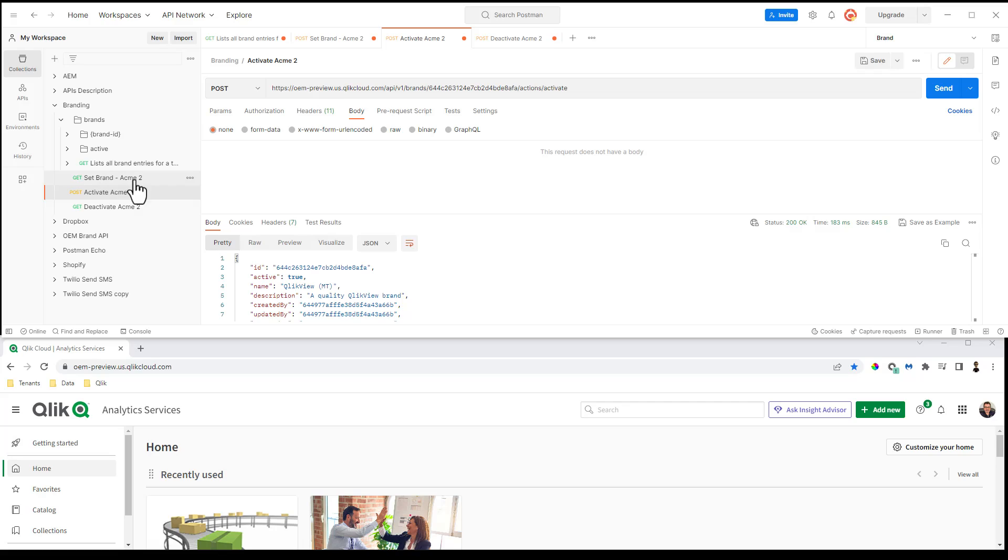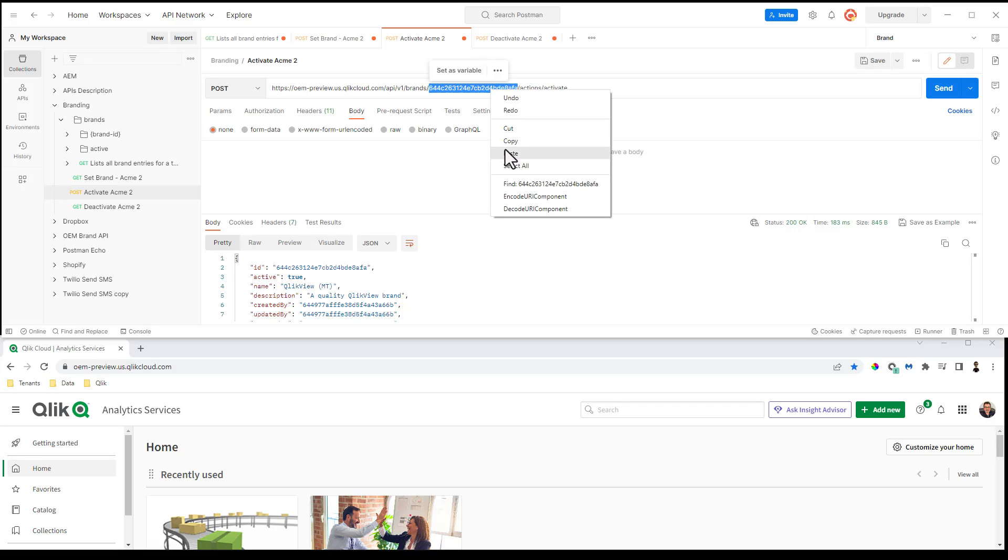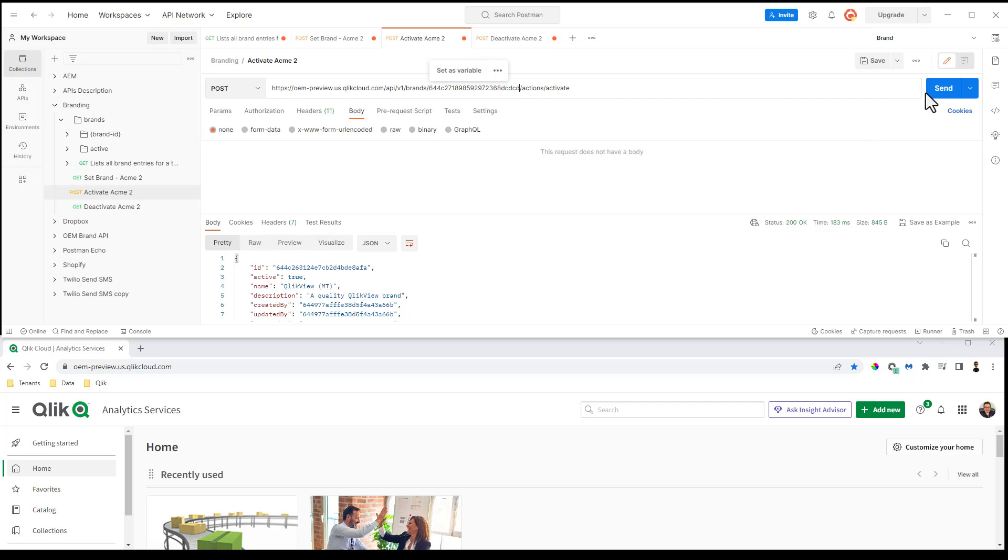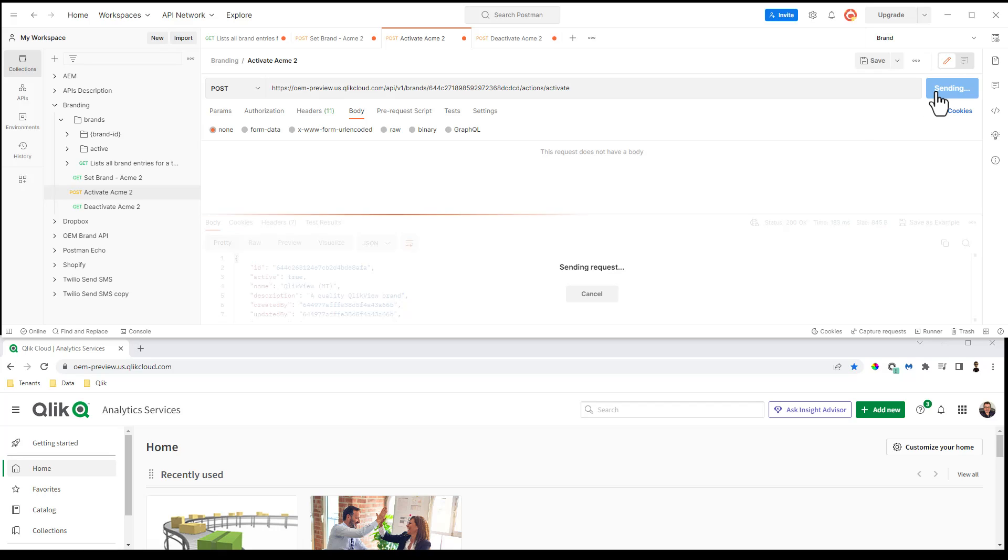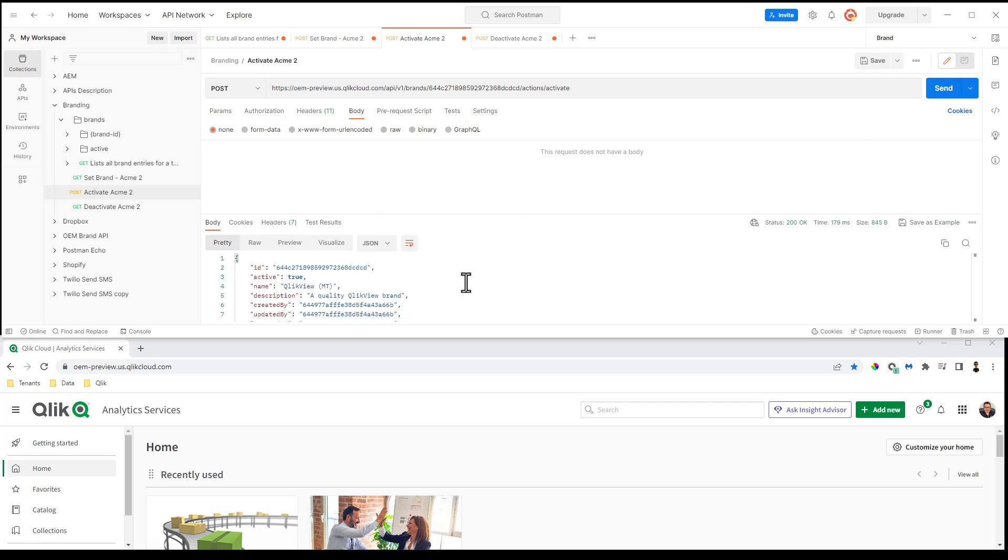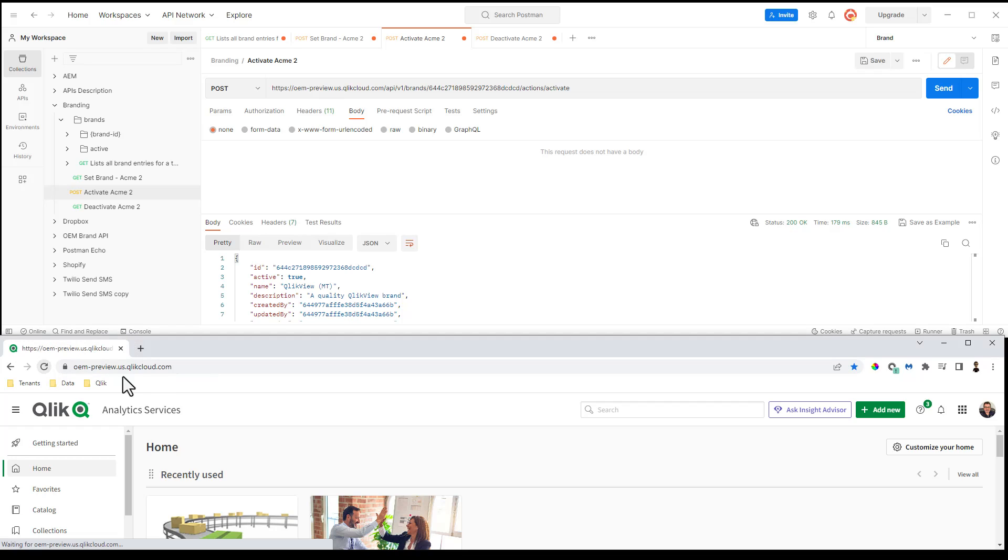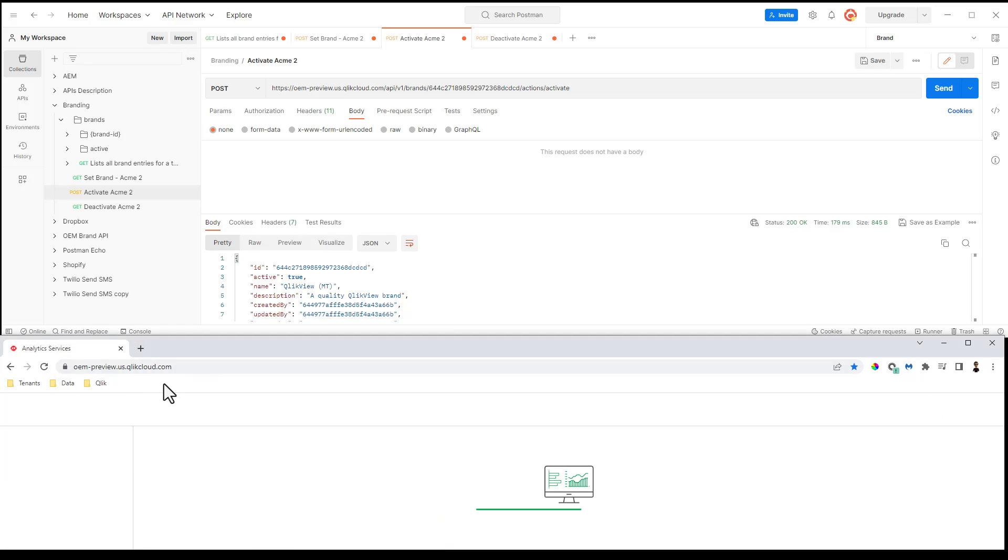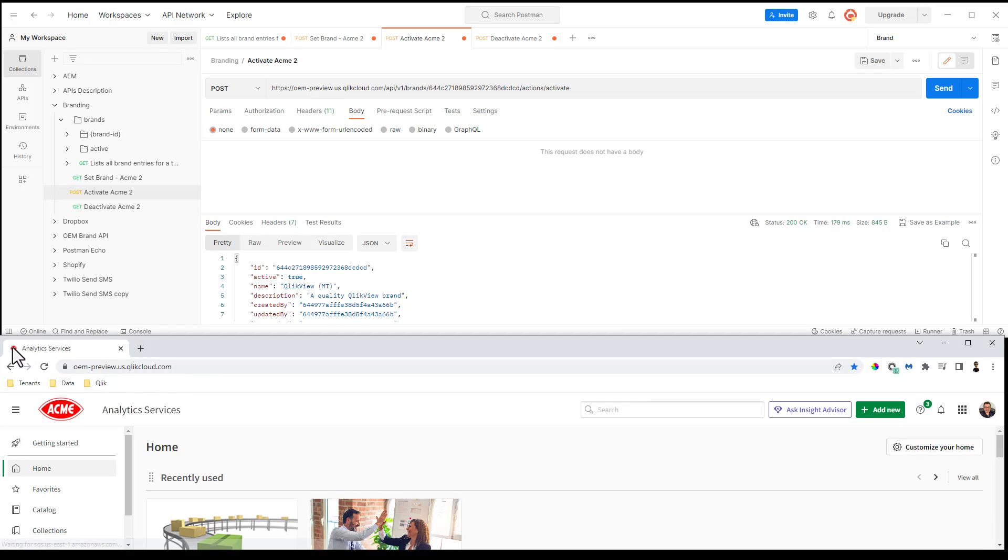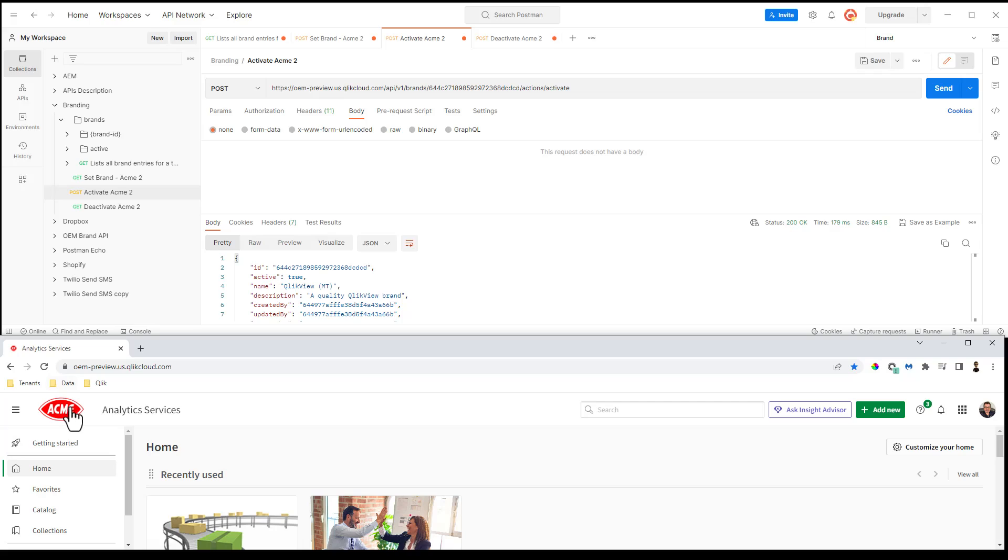So now I'm going to go to the other endpoint. And I'm going to now enter the ID here where I'm going to activate this brand just by pasting that resulting ID that came back from the other request. I click send. And now this has been activated. Now I'm going to go to my OEM Qlik Cloud Tenant and click refresh. And you will see that the favorite icon as well as the standard header icon has now been updated.